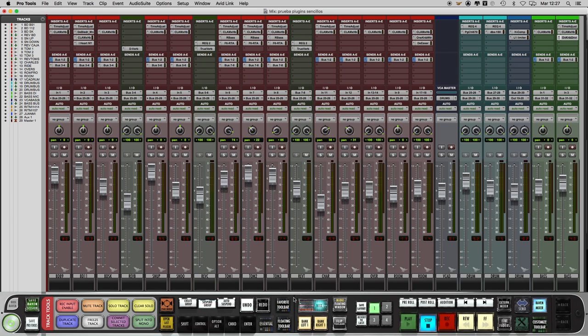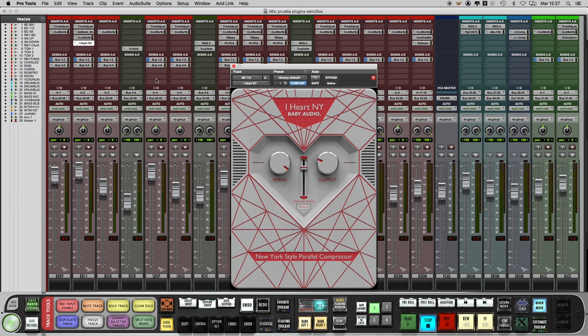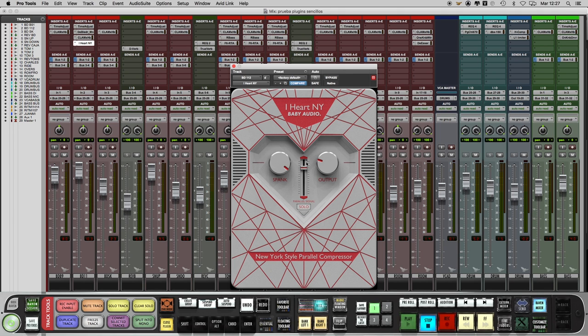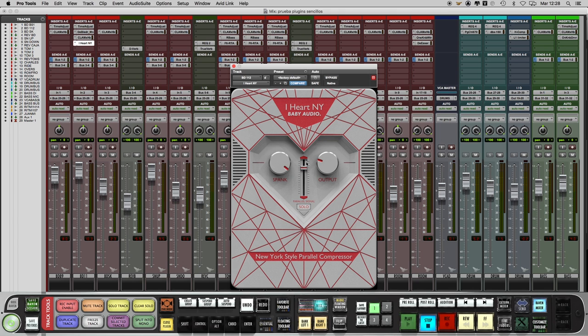Next one, this is the I Heart New York from Baby Audio. It's a parallel compression plugin which adds a bite to the sound. Just three controls: Spank to add this bite and also works as an input control, output control and a fader that controls the amount of effect in the mix. We have also a solo button in case we want only the process signal. In this case I use it on a kick drum but we can use it in a lot of sources.